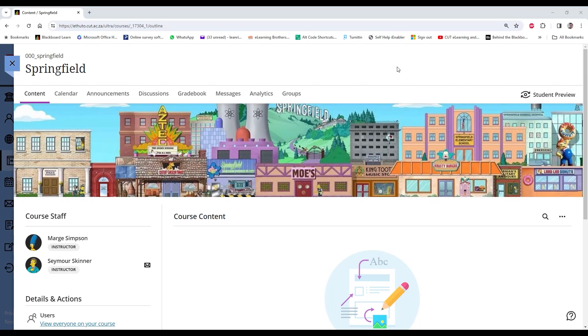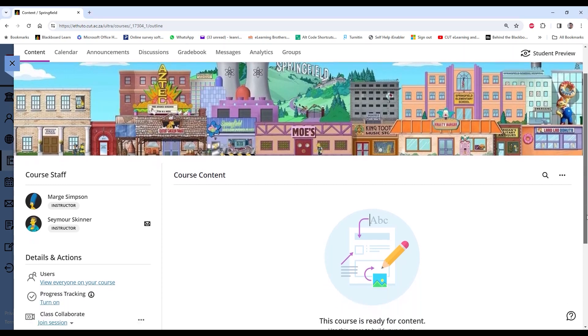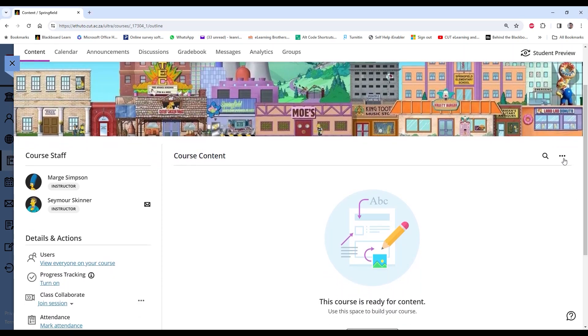Okay, so you have a new Ultra course and it's blank. Not to worry, you can copy anything from your old original courses. To do that, go into your course and here where you find your menu options, just click and go to Copy Items.